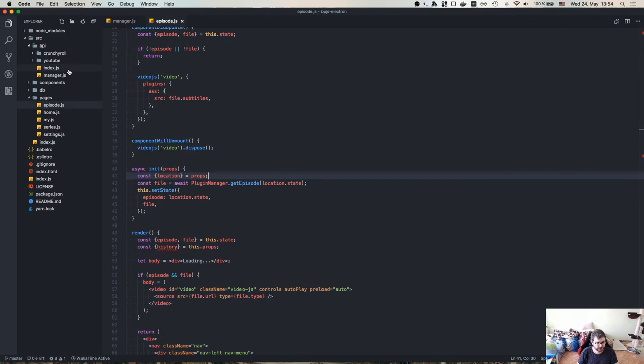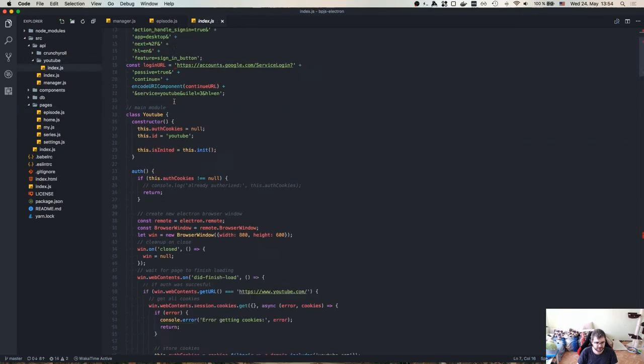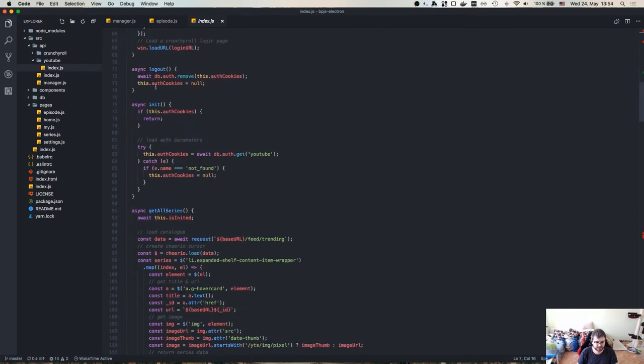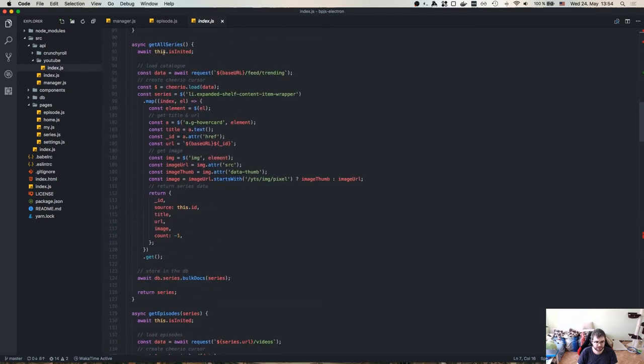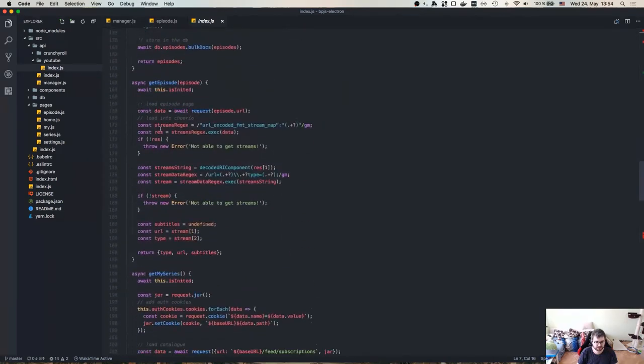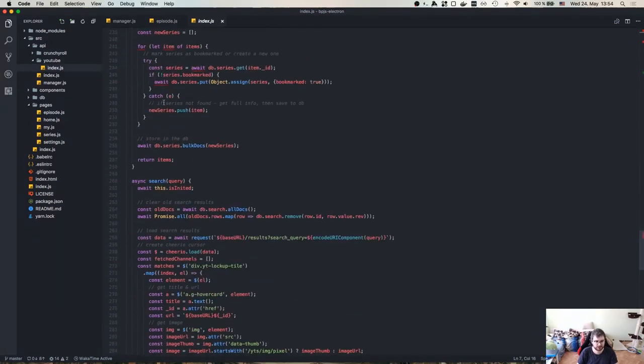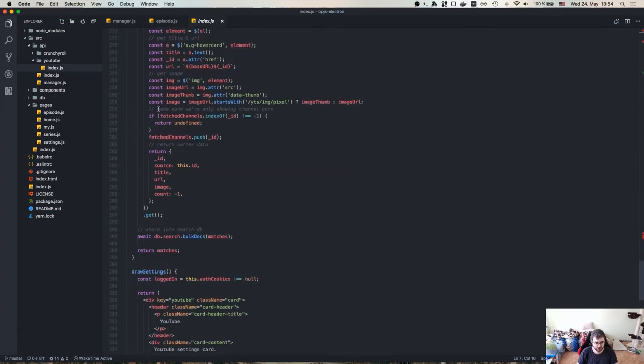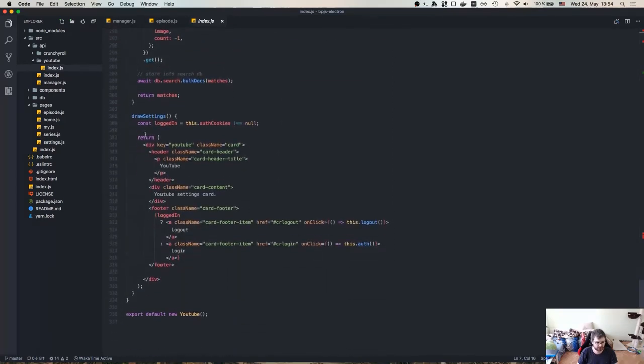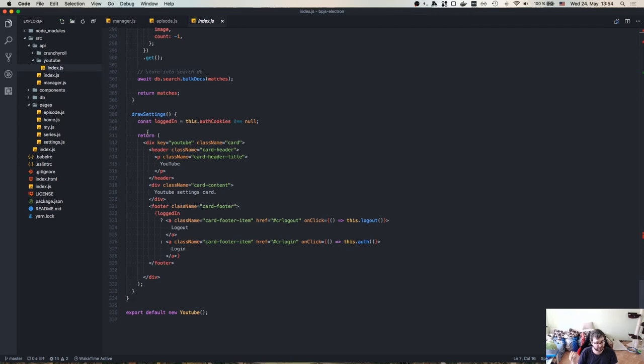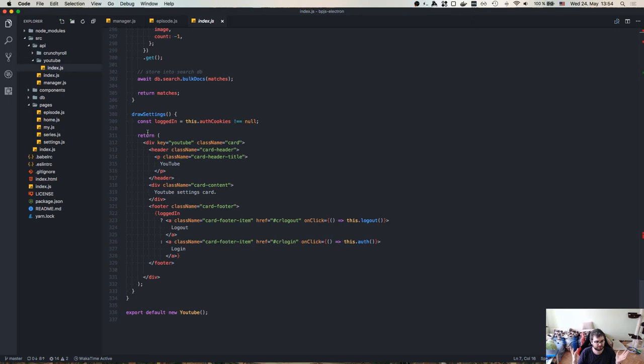The cool part is that we can easily throw in more plugins, as long as they have the same methods. So we need get all series, get episodes, get my stuff, and search and draw settings. Obviously, if at least it has to return empty string or null. As long as we have those methods, we can actually throw in as many sources as we want. So right now we have only two, which is enough to show how that works and enough to kind of build the core of it, but theoretically, we can throw in whatever else sources you can imagine out there that have this sort of close-ish data structure.